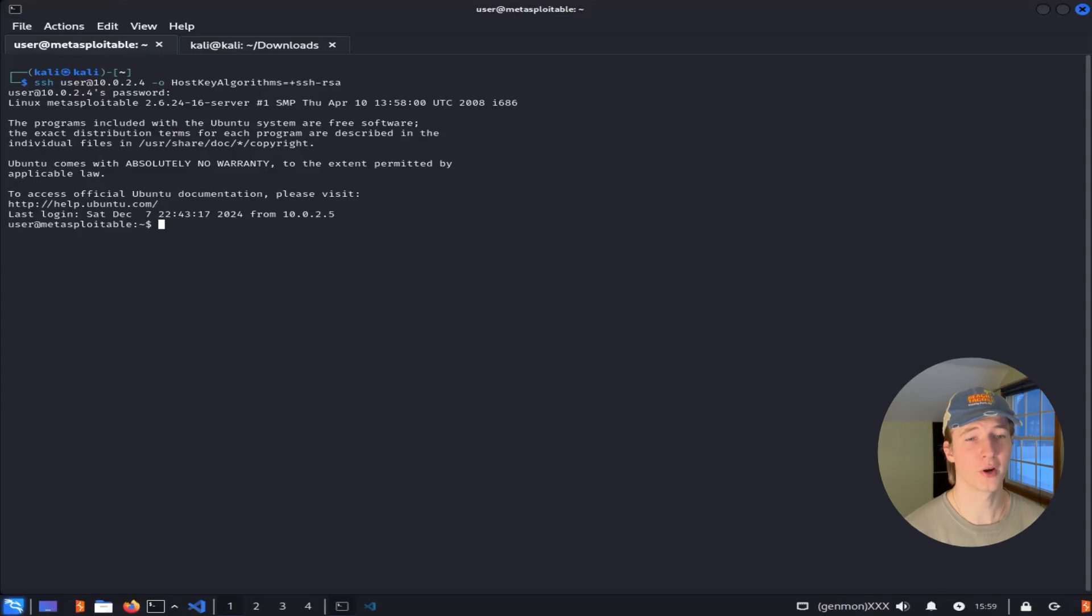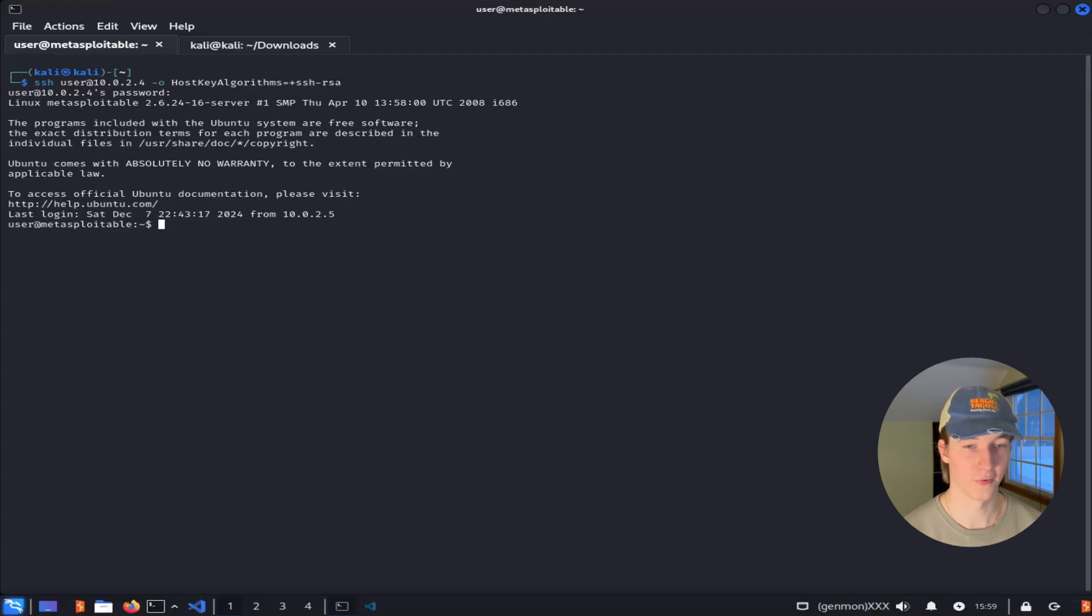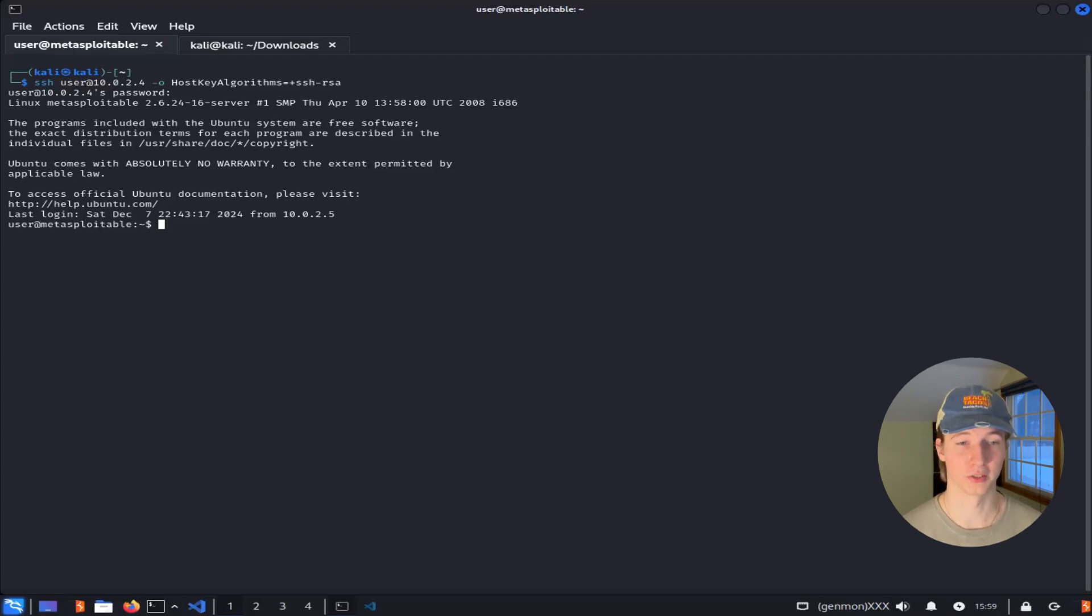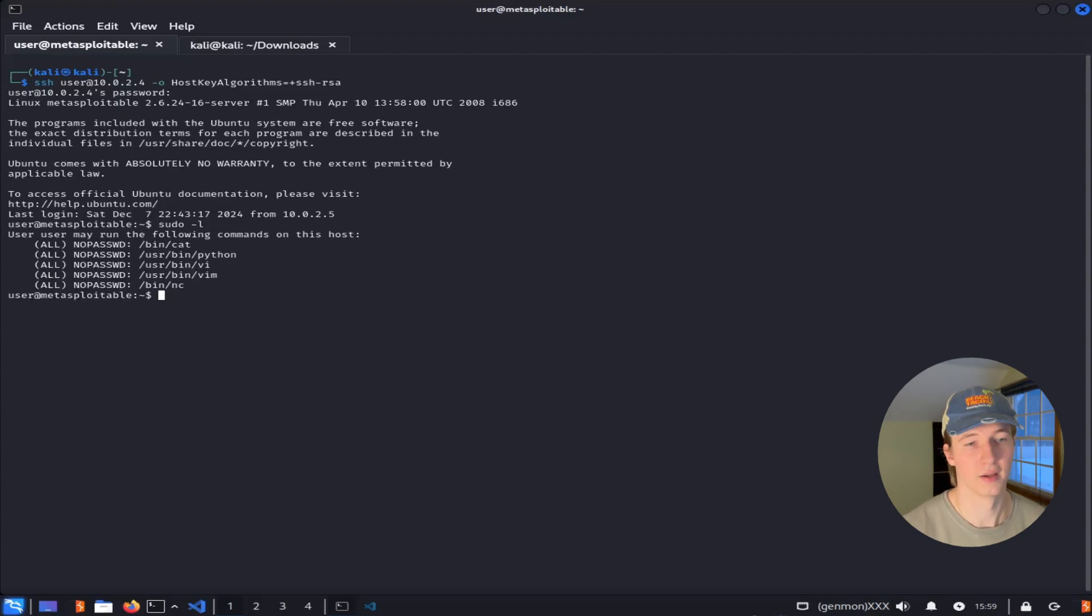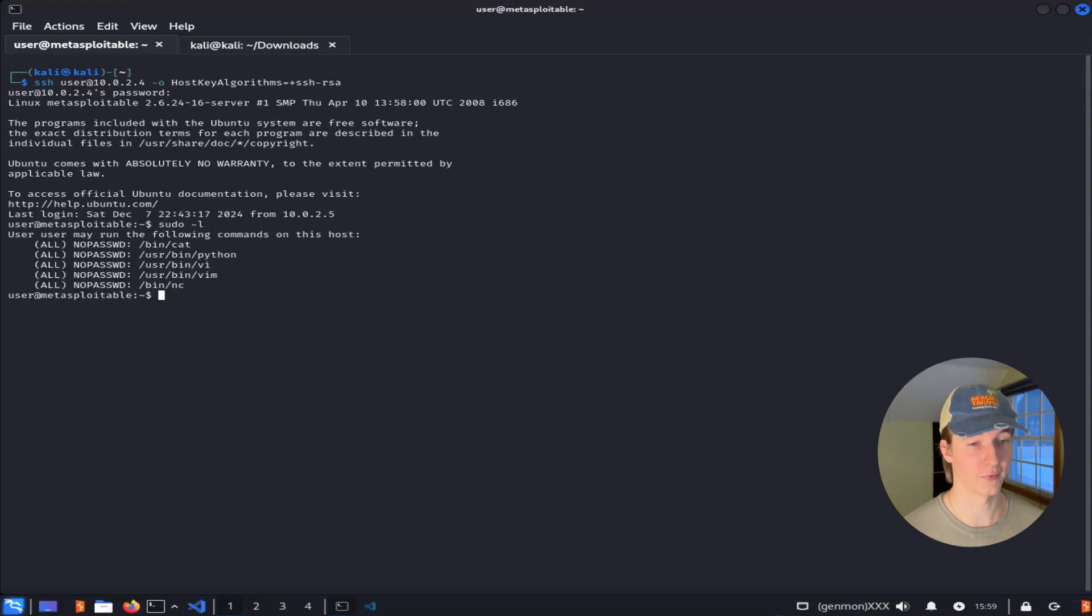Here we are on our Linux server that we've gained a foothold on as a normal user. The first thing we want to do is see what binaries we can run with sudo privileges. To do that, we can type the command sudo -l. As you can see here, there are several commands that we have the ability to run with sudo privileges. But for now, let's just focus on Python.